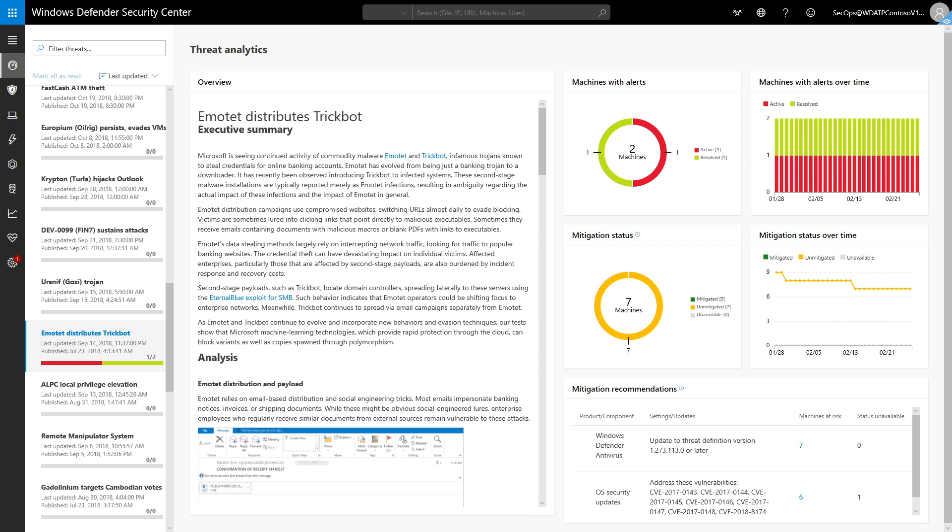For each threat, the dashboard provides a technical description and data that helps you understand it. The dashboard also recommends actions to contain and prevent the threat.